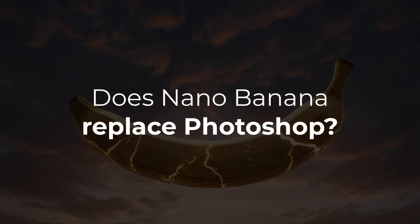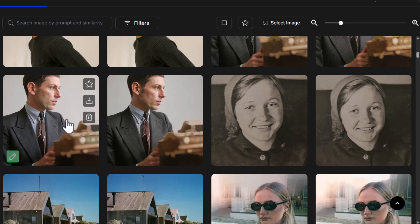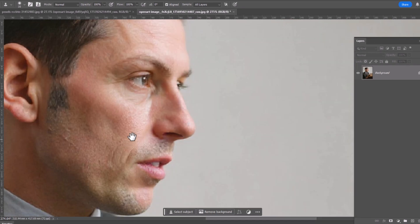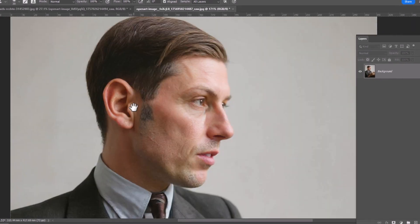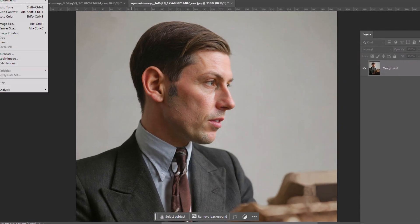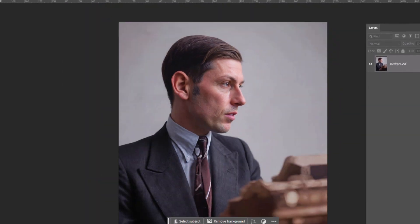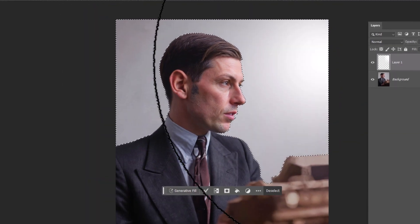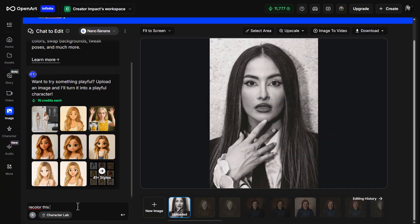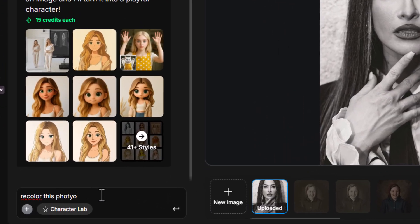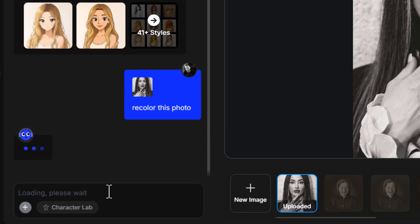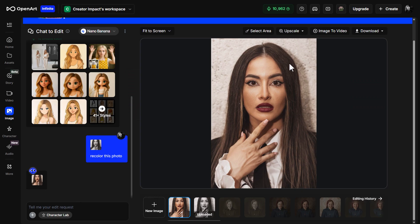Spending a few minutes chatting with a bot to get the image on the left to become the image on the right is a lot easier than editing it manually. So the question is: does Nano Banana replace Photoshop? That seems to be the claim out there. At this stage, still no — there are still a lot of limitations. AI combined with Photoshop is a really powerful combination, because whatever AI can't do you can do with your Photoshop skills.